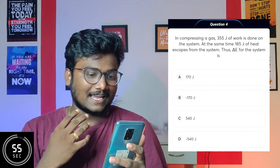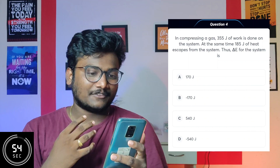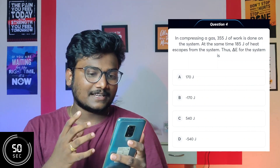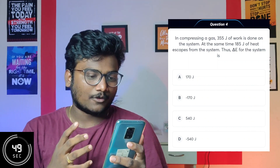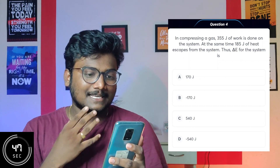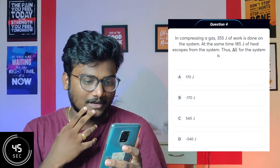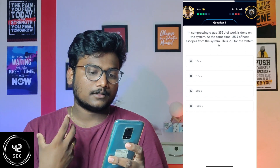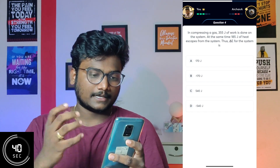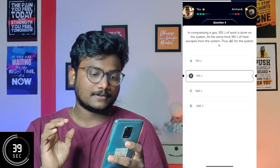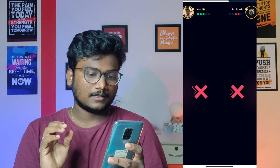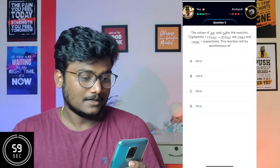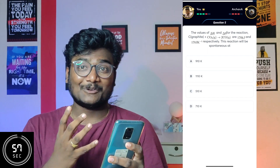Fourth question: in compressing a gas, 355 joules of work is done on the system. At the same time, 185 joules of heat escapes from the system. Thus, delta E of this system will be — heat escapes, so minus 170... is it plus or minus? I guess it's plus 170. We are leading now because we solved three questions.